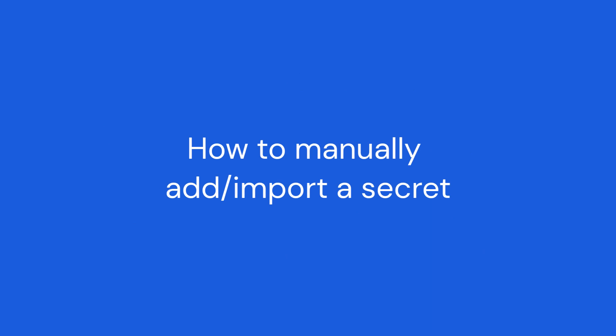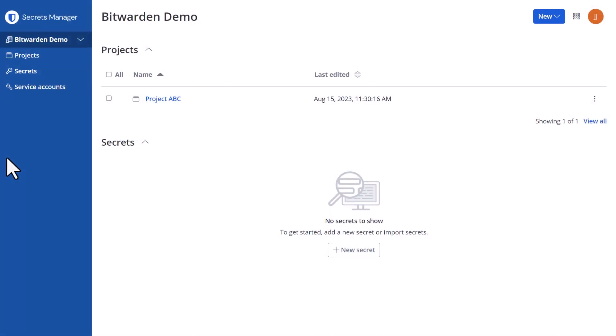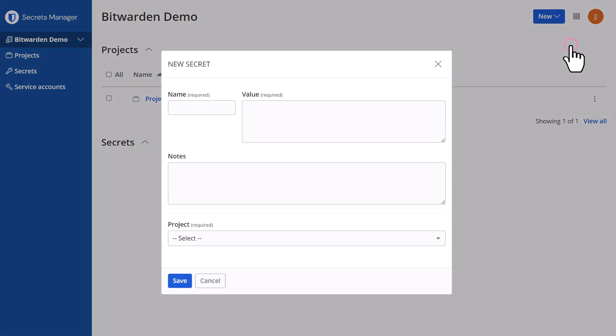To manually add a secret, click on New in the top right corner of the Secrets Manager web app, then Secret.